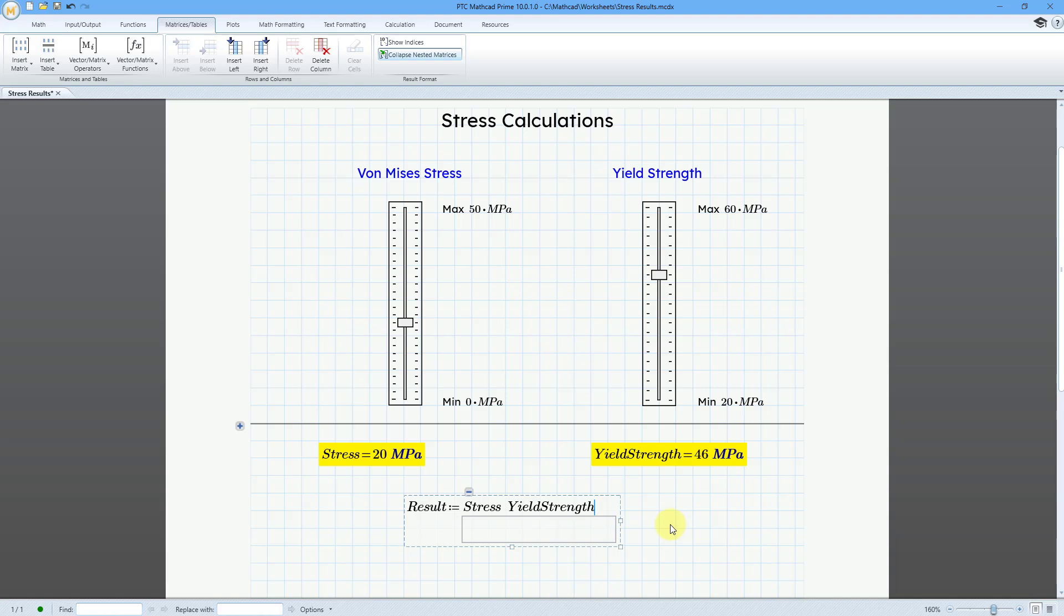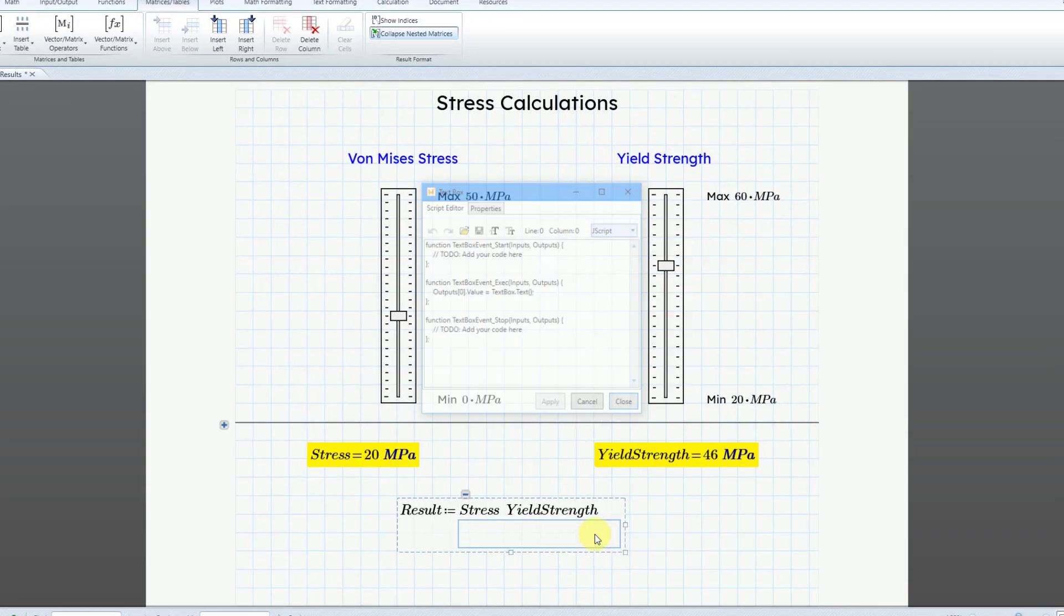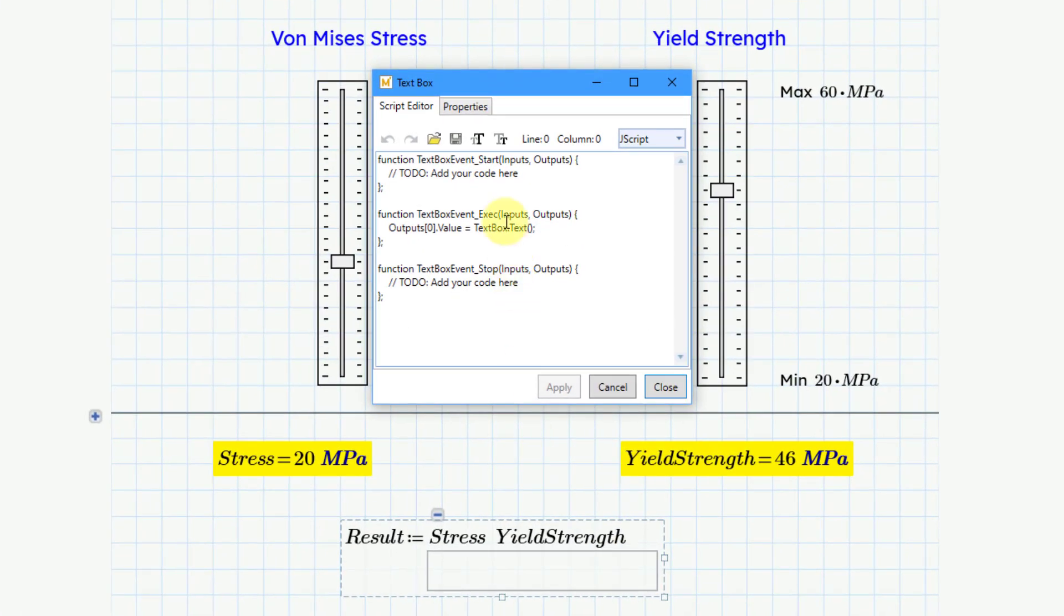Now that I have both of these inputs passed to the text control, let me show you how you can assign them to variables. I will right click on the advanced control and choose edit. And here we have the script editor tab in the dialog box. I'm going to go down to the execute area for inputs and outputs.